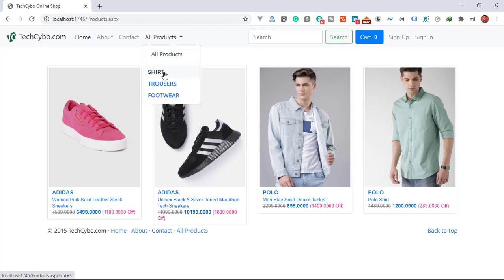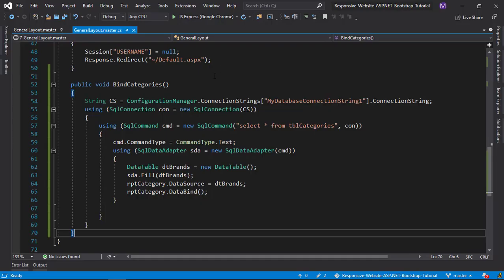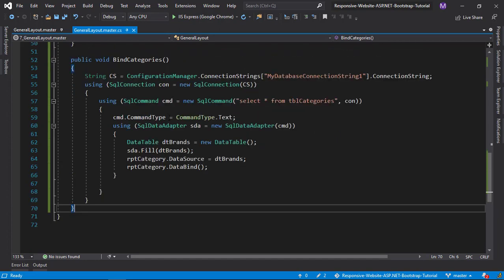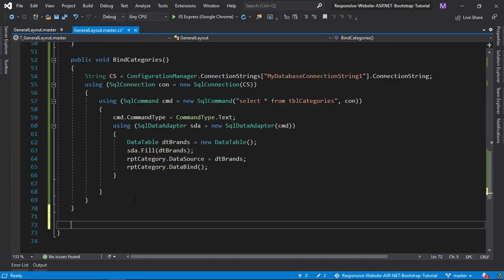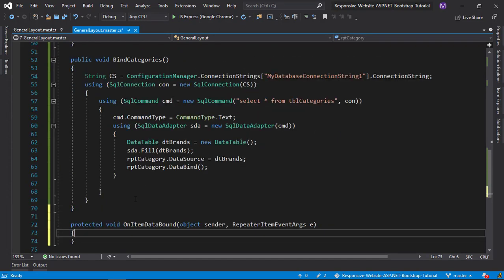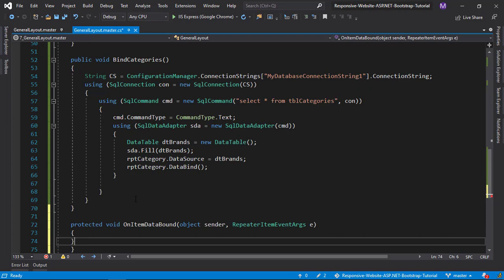Now you can see we have bound all main categories in our menu. Next we need to bind subcategories of all bound main categories. To do this, we need to use the repeater's OnItemDataBound method. This method triggers when the data is modified after it is bound to an item in the repeater control, but before it is rendered on the page.